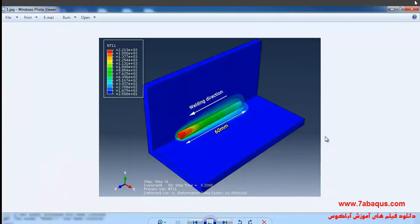In this illustration, we intend to simulate arc welding using the Goldak double ellipsoid heat source model in the Abaqus software.